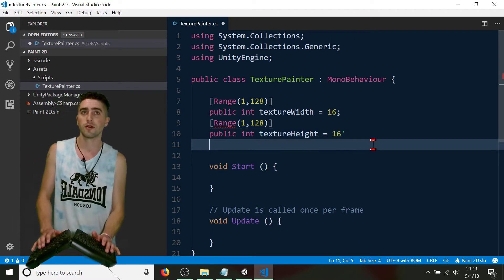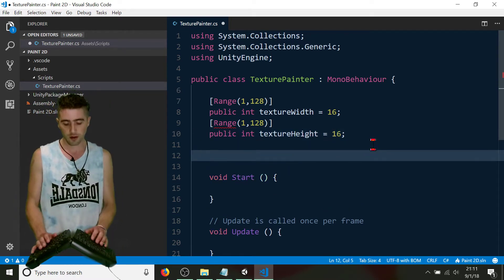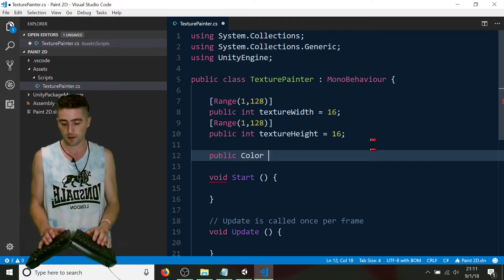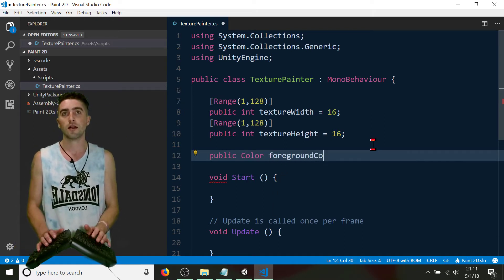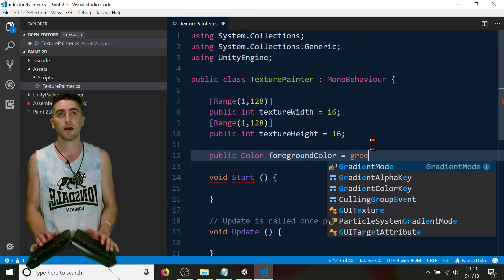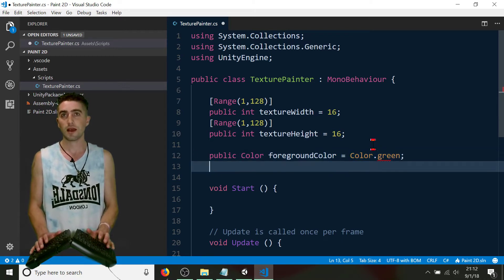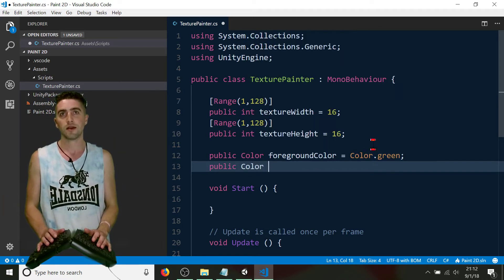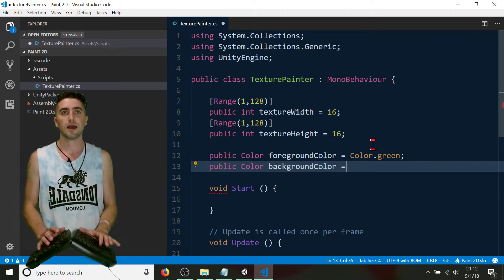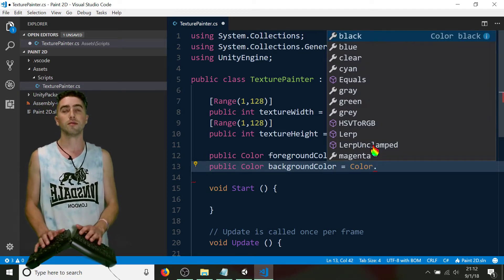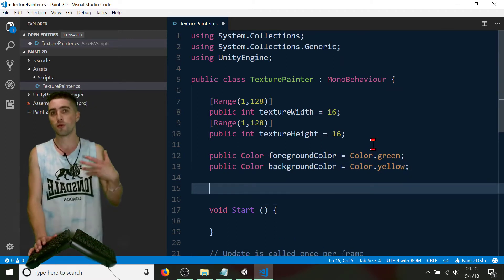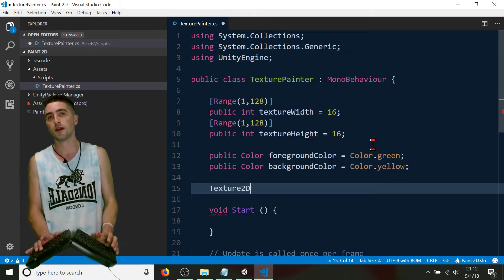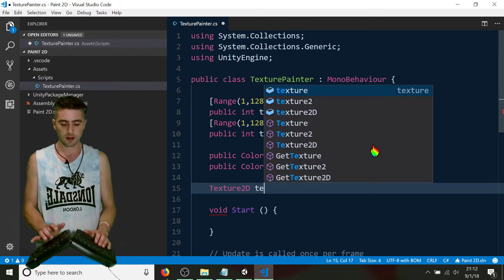Texture height equals 16. And of course we're also going to want to choose what colors we're setting it as, so I'll create a public color — call that our foreground color, the color that we'll actually be stroking with. By default I'll give that a color of Color.green. We'll also want our background color, the color we fill with: background color equals Color.yellow. The other global variable we're going to want is a Texture2D. The difference between a texture and a Texture2D is Texture2D allows us to edit the actual pixels of it. Let's call it texture.